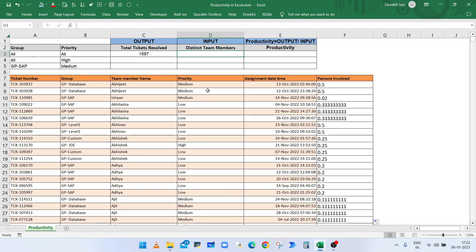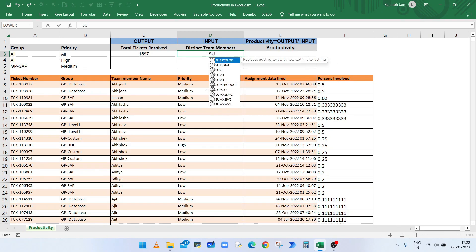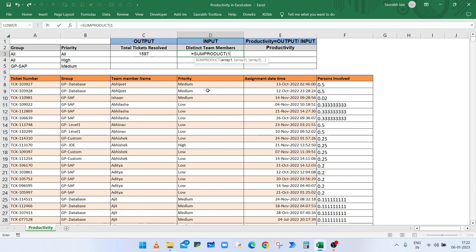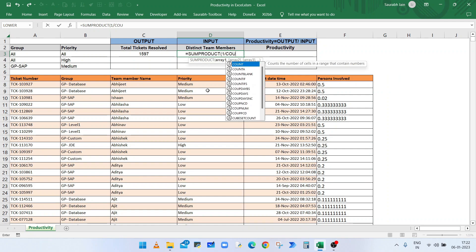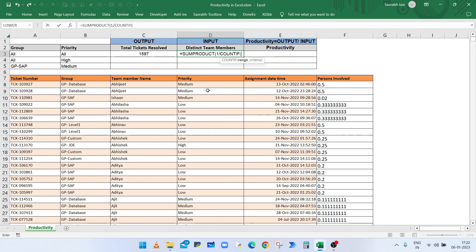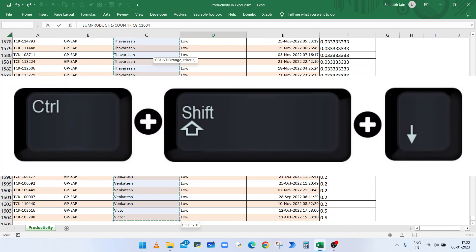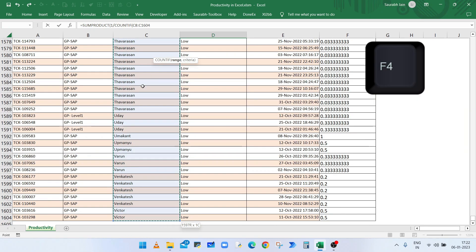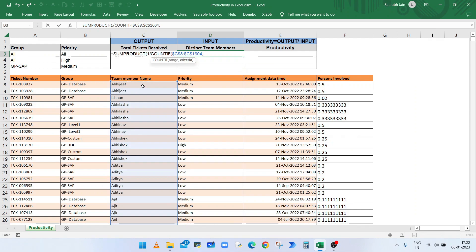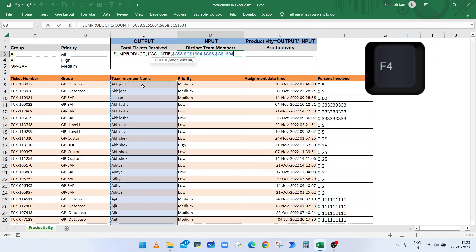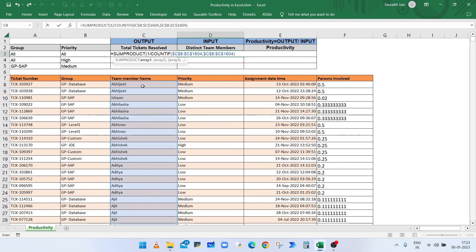To get the count of distinct team members, use the SUMPRODUCT function. Type equals SUMPRODUCT, open bracket, then 1 divided by COUNTIF, open bracket, select the range from C8 till the end using Ctrl+Shift+Down, press F4, comma. For the second argument, instead of a single cell reference use an array of the same cells — again select C8 till the end, press F4, close the COUNTIF bracket, close the SUMPRODUCT bracket, and press Enter.